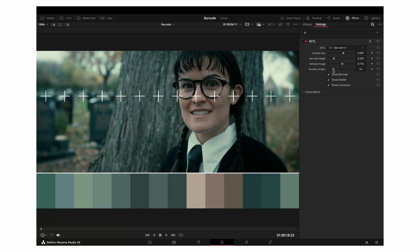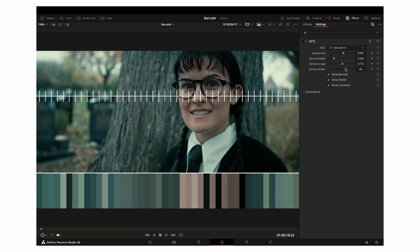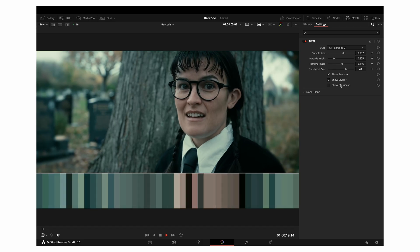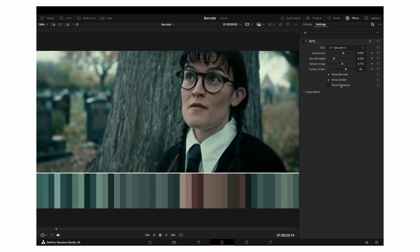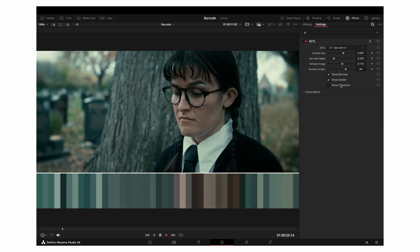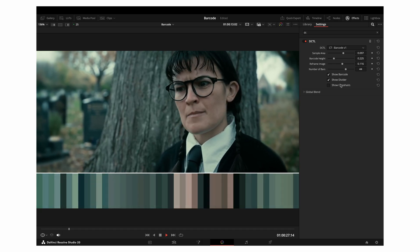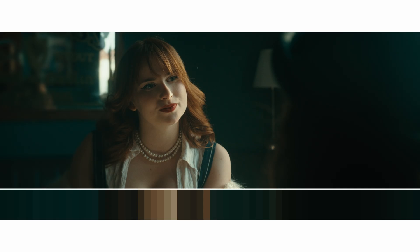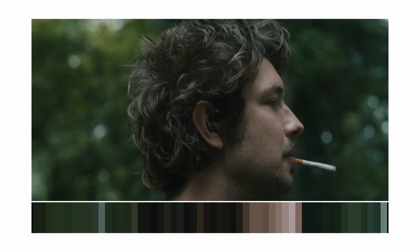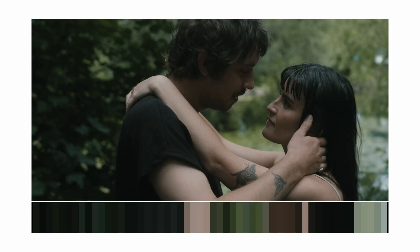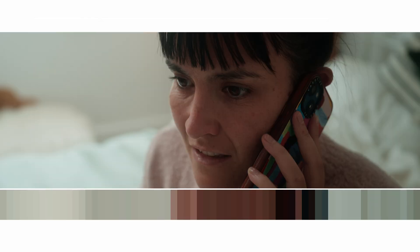One important note is that Barcode only samples the current frame — that's simply due to how DCTLs work in DaVinci Resolve; they can only process one frame at a time, not across a whole timeline. Maybe that will change in the future if Blackmagic adds temporal processing for DCTLs. For now, I recommend using Barcode on stills or keyframes that best represent your project's overall mood and aesthetic — perfect for creating colour references, mood boards, or for sharing your own work on social media.